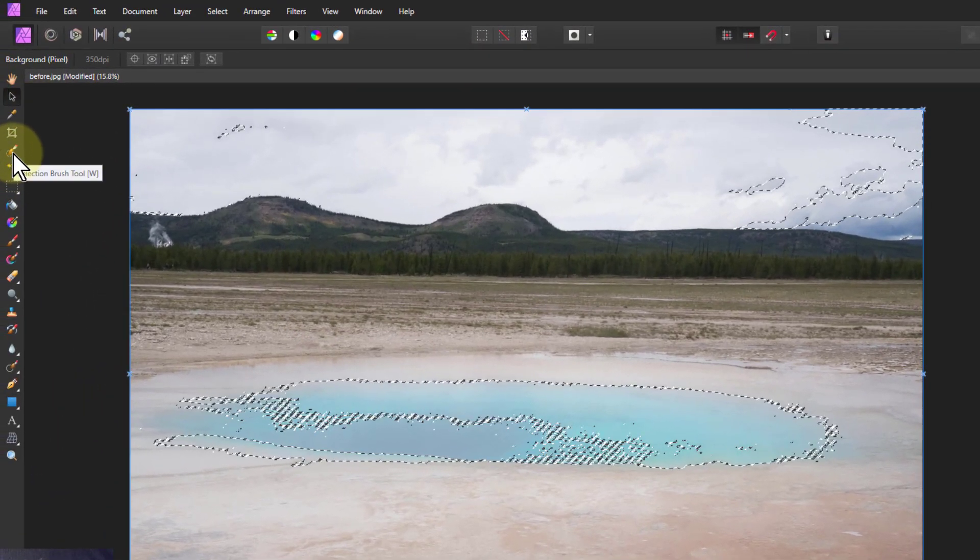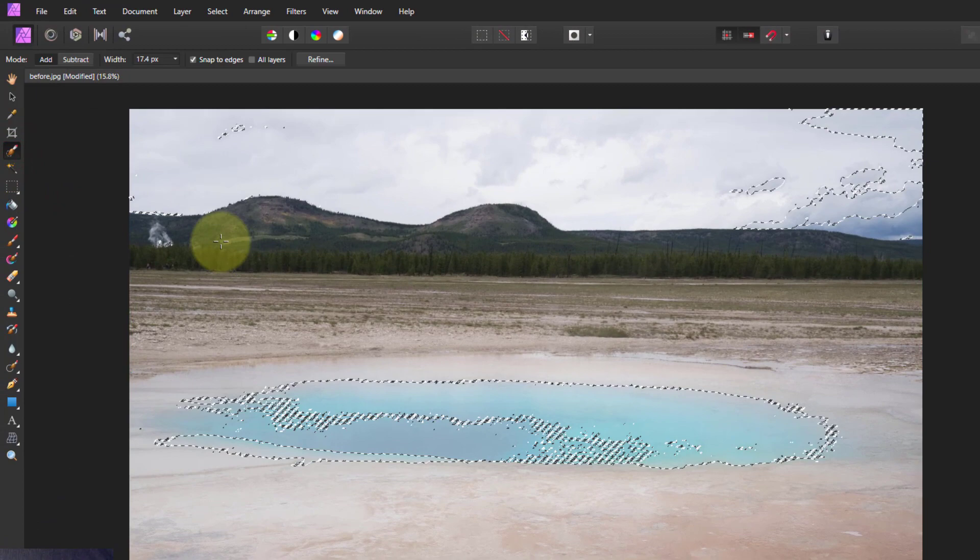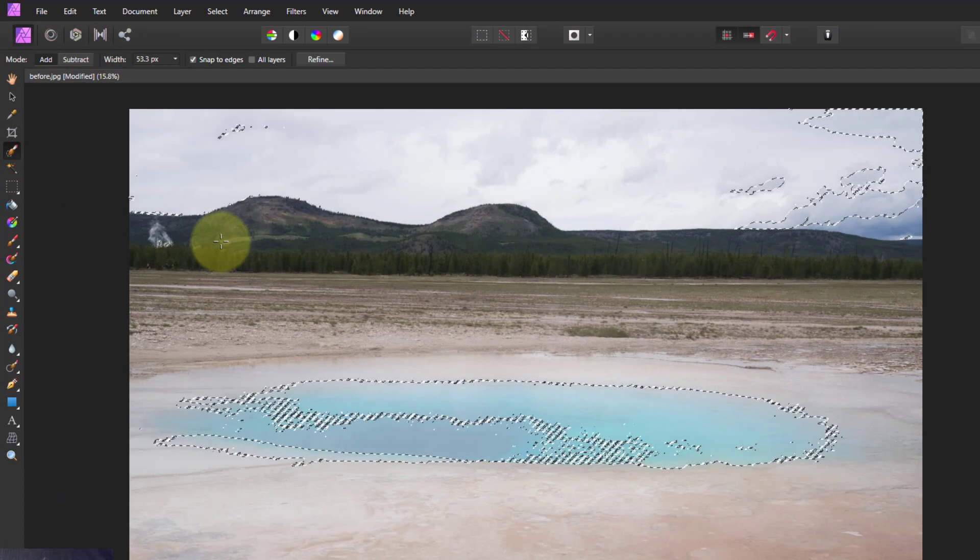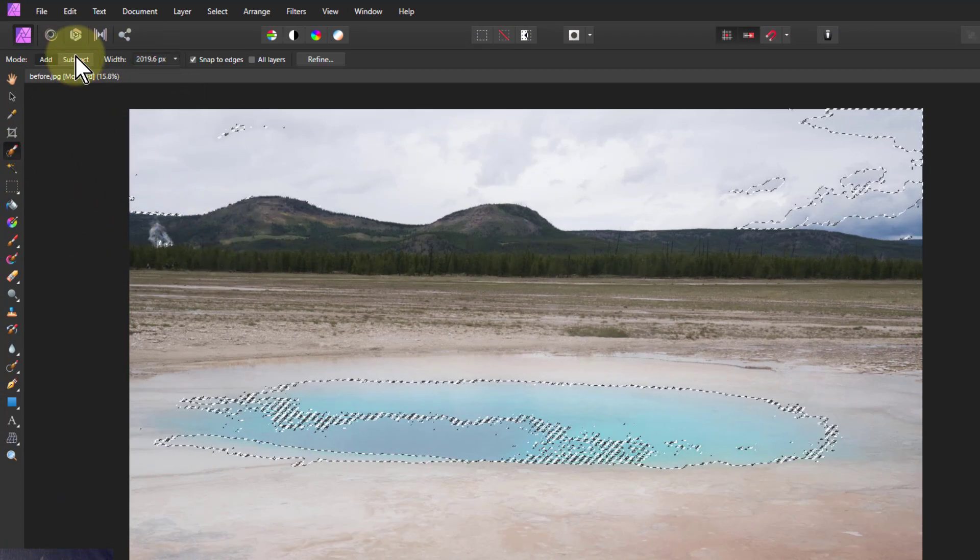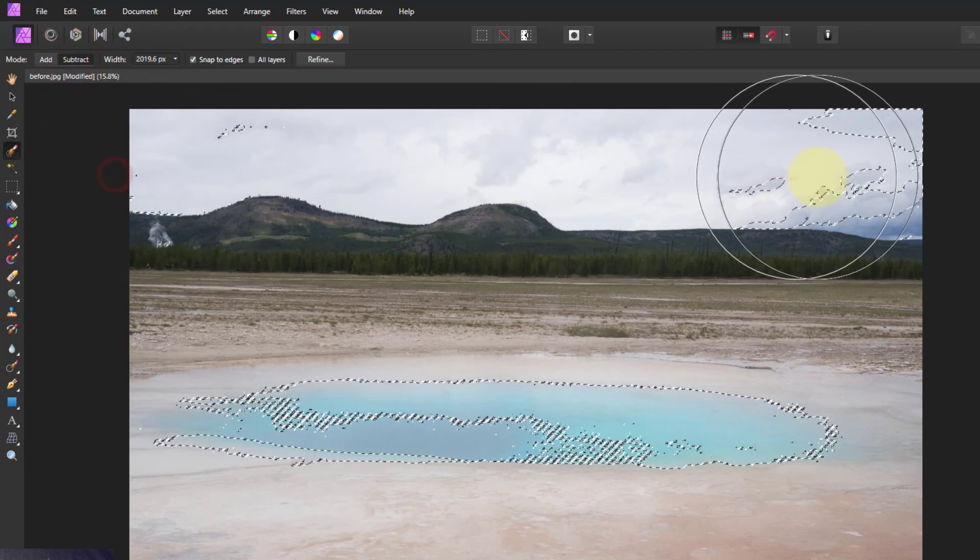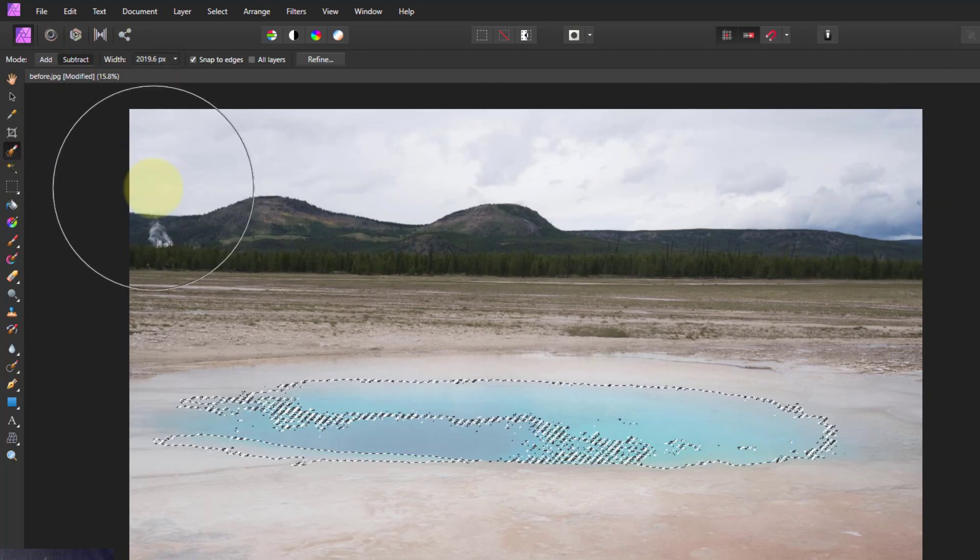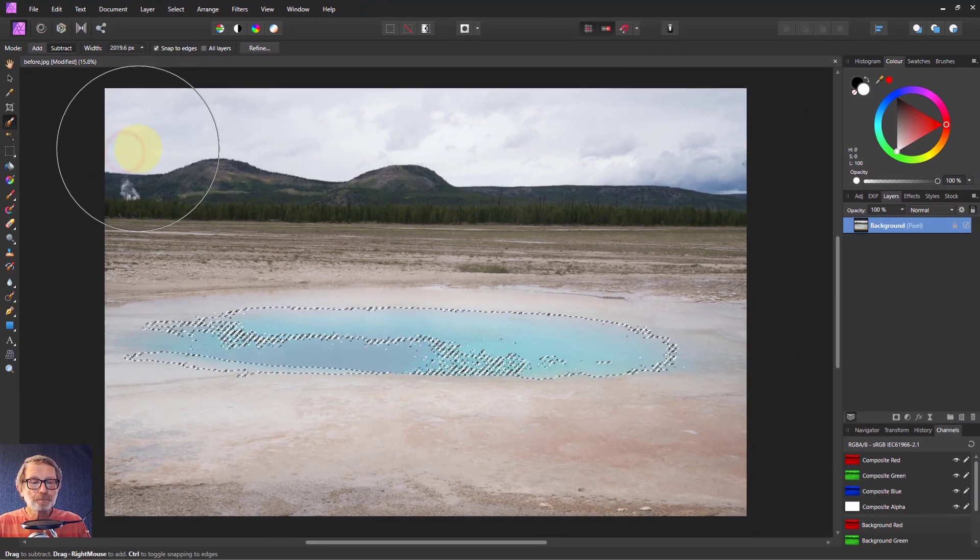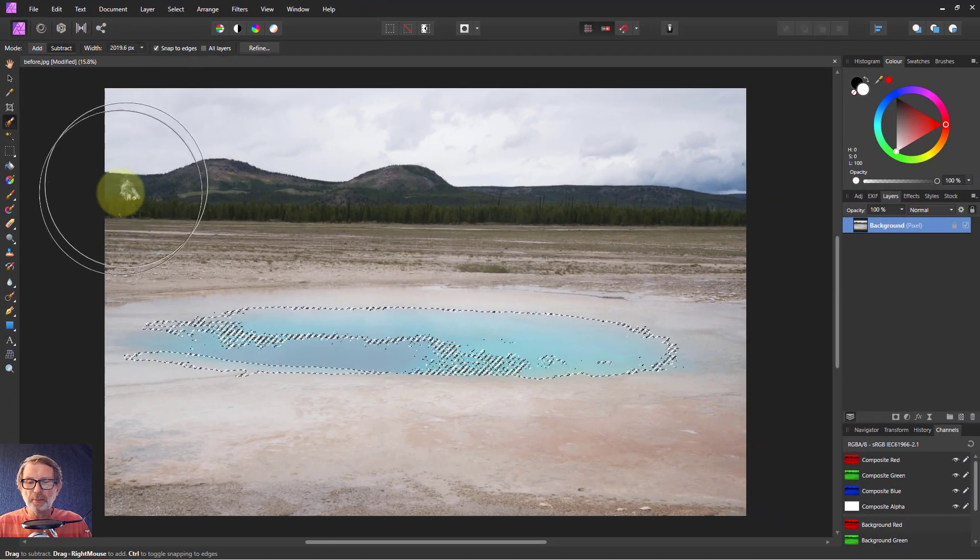We can take the selection brush, make that nice and big, click on Subtract and can wipe that out. There we go. So that's kind of looking okay.